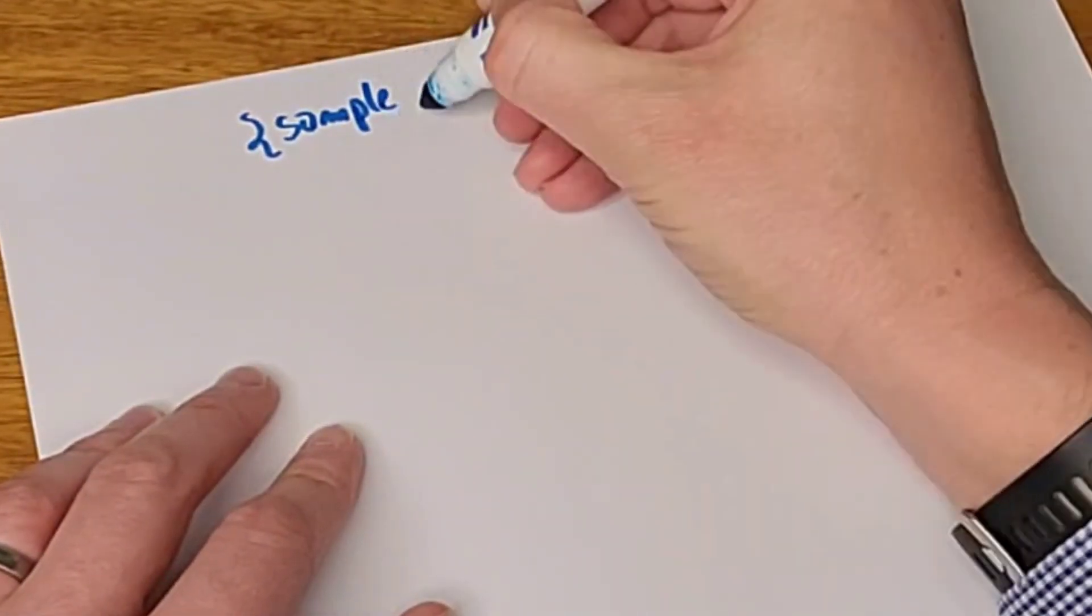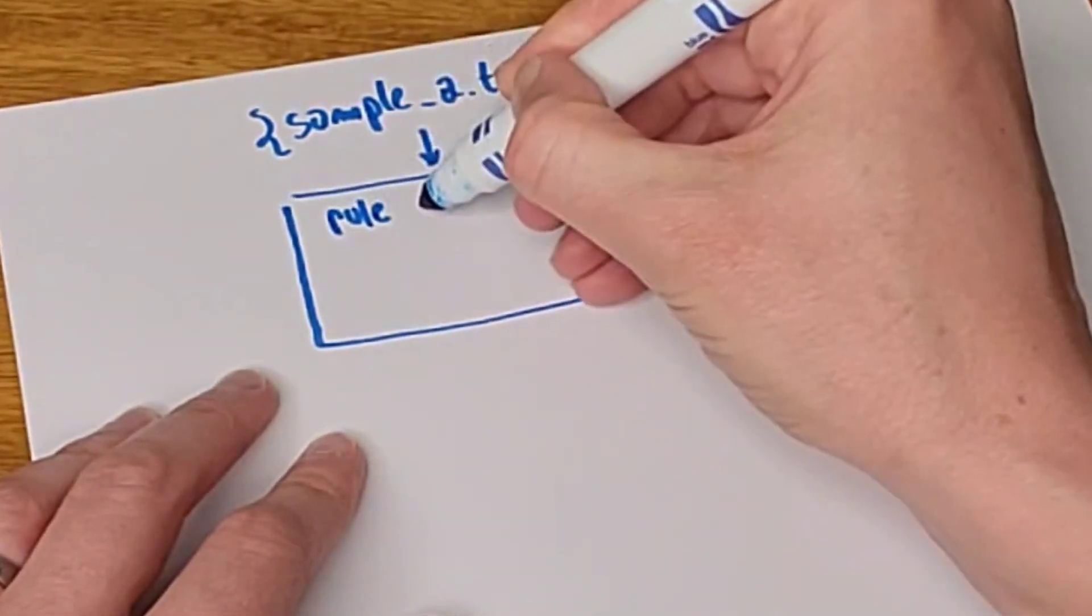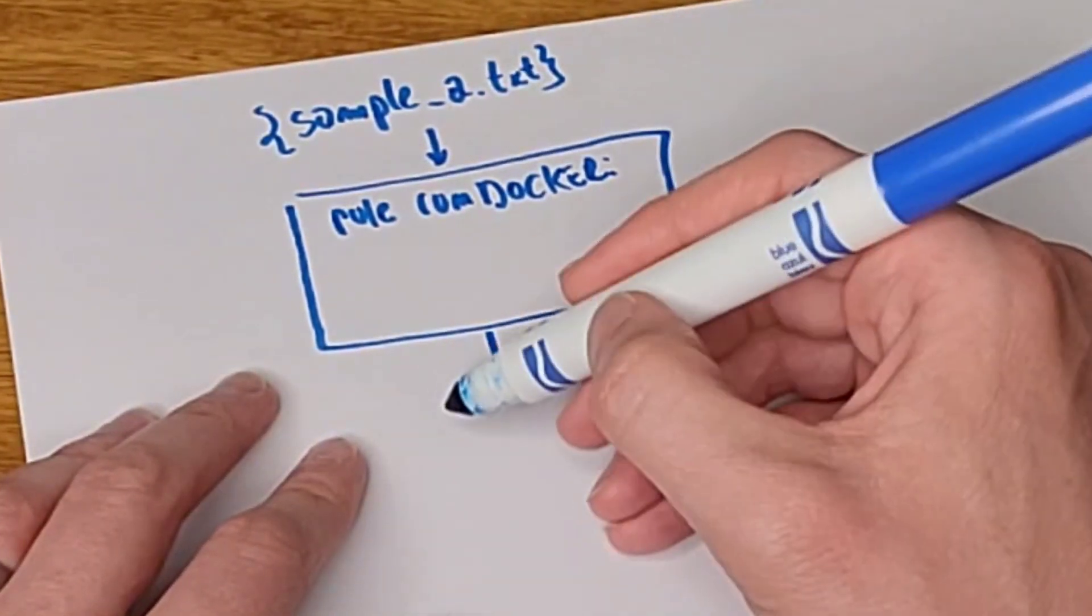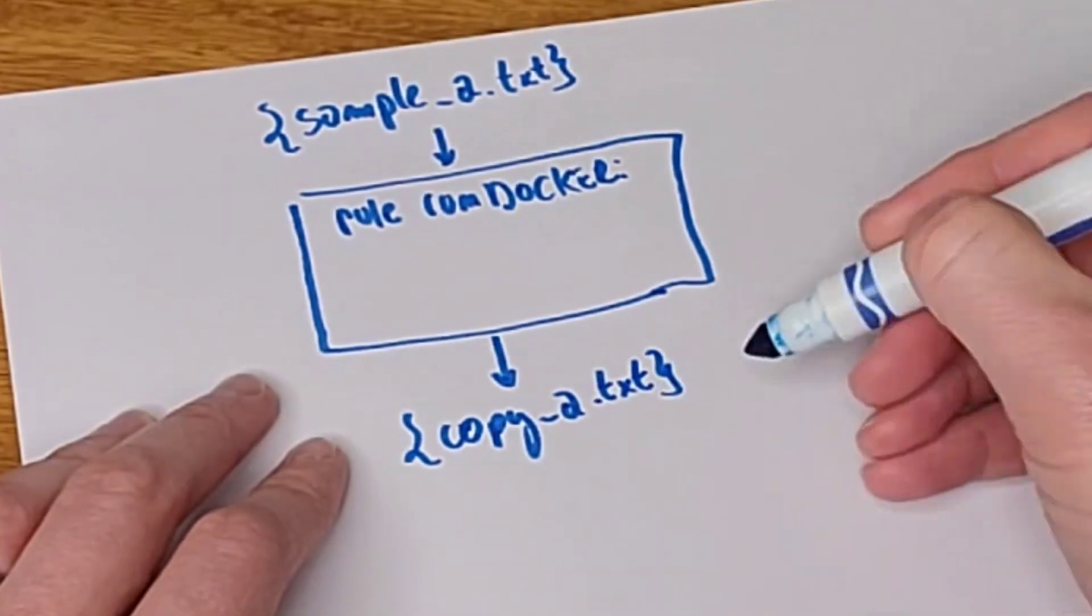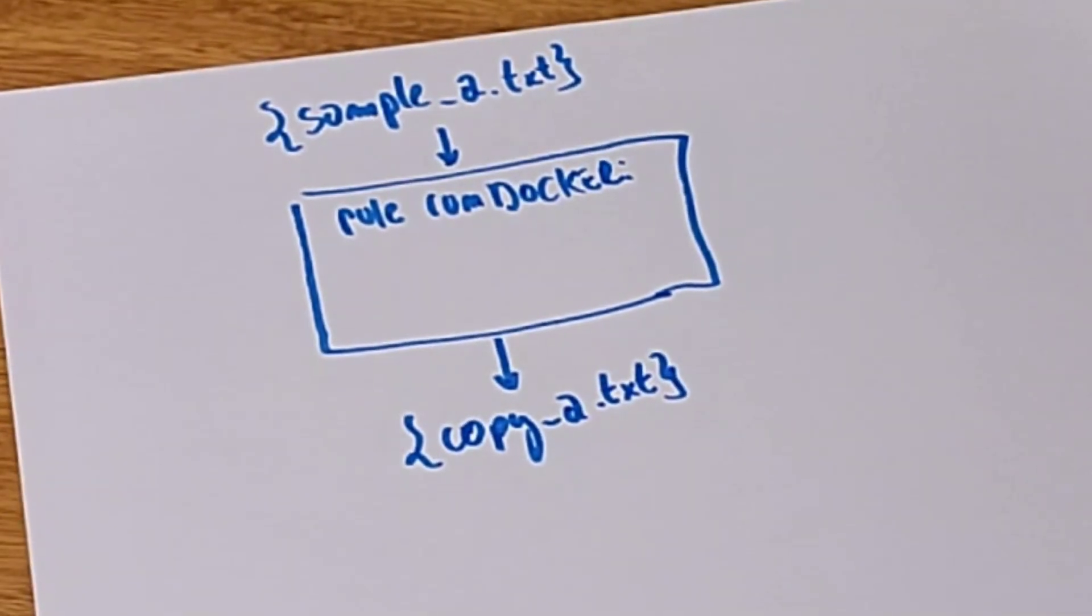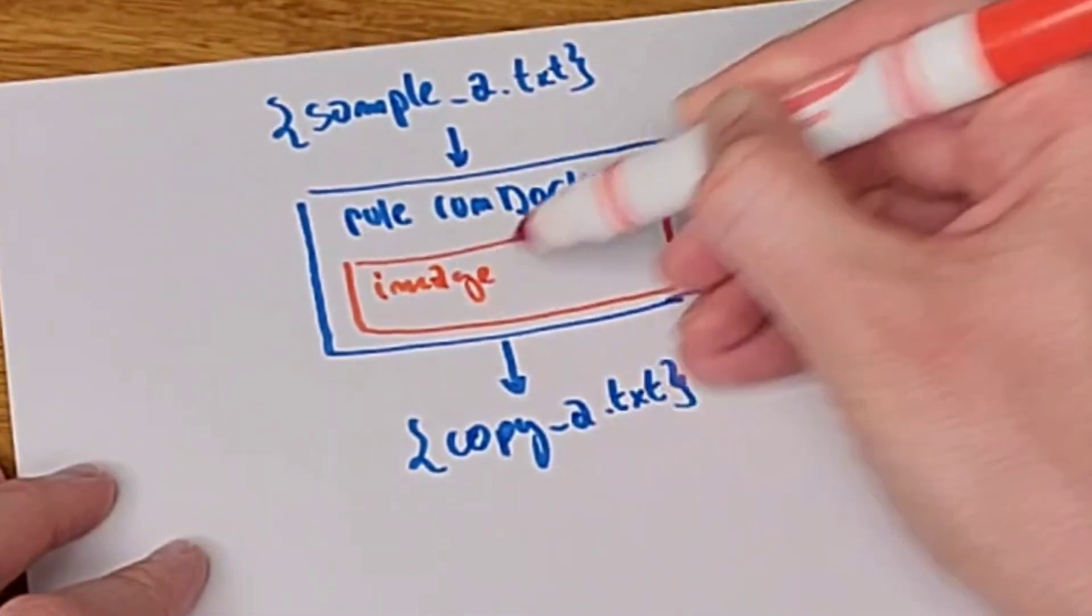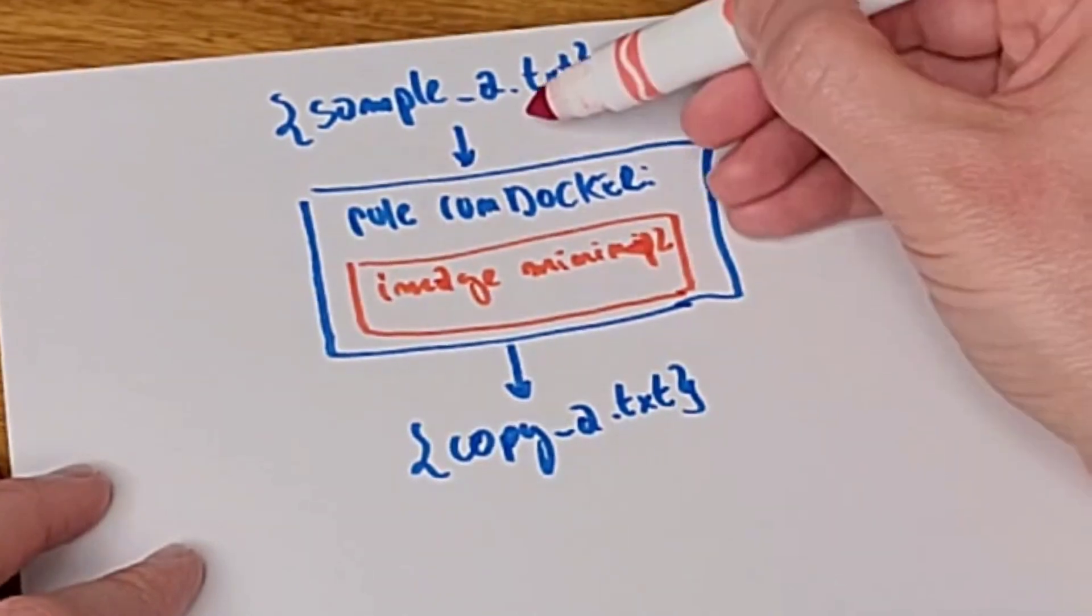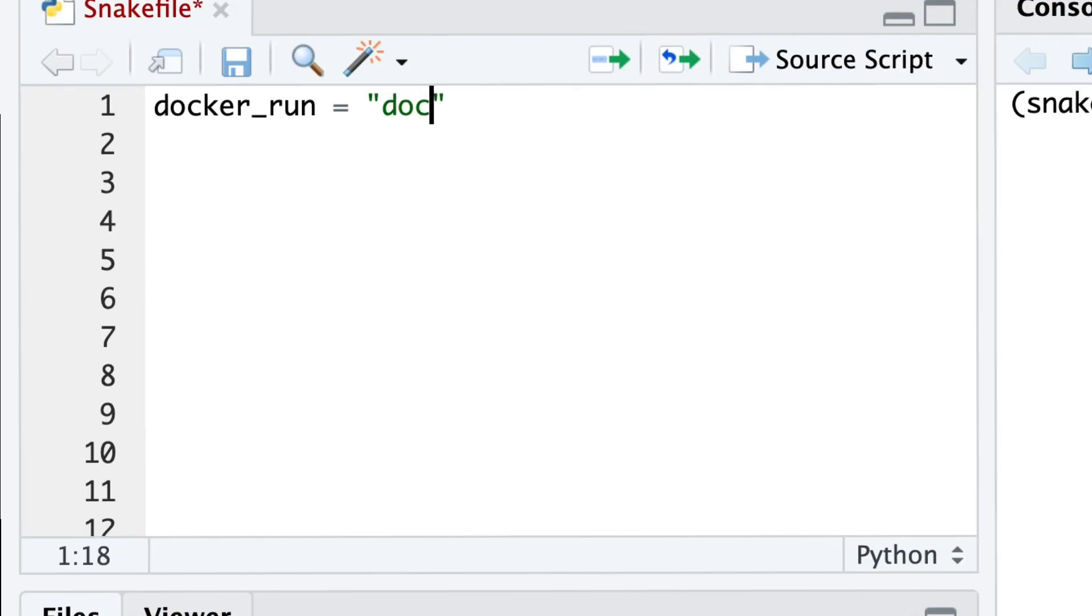Now let's implement the first step of the pipeline, which is to create a rule that takes the file sample_txt as input and gives it to rule run docker. This rule will produce the file copy_txt by invoking the Minimap2 image that we just pulled from Docker Hub. This is probably the most important line of code that I want to share with you today.